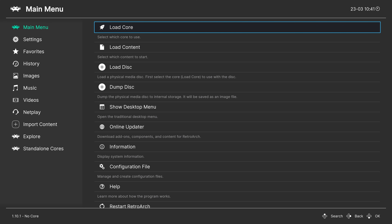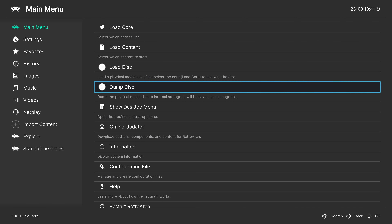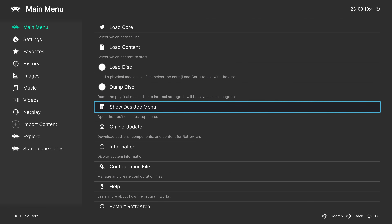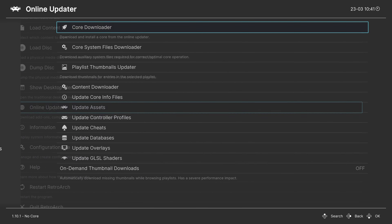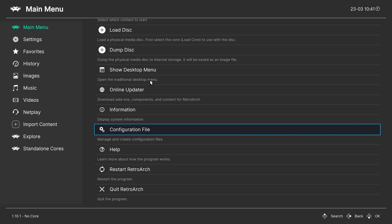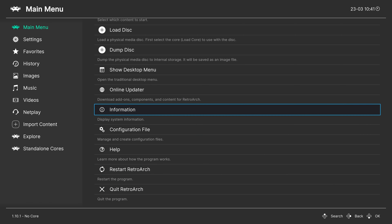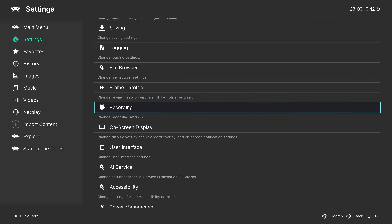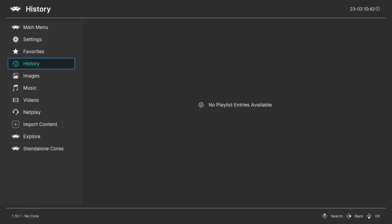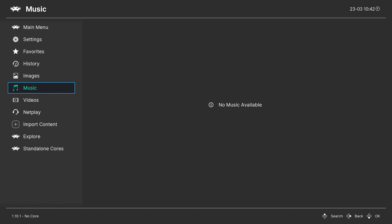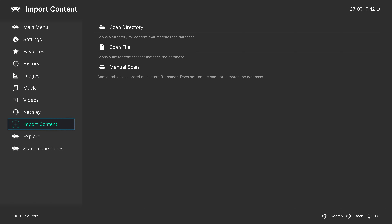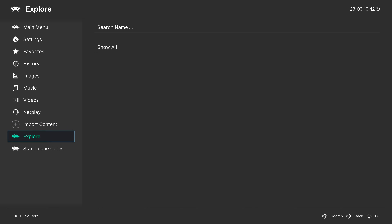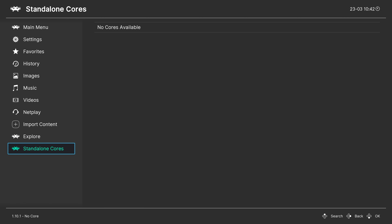Let's go over the menu navigation. The main menu is where you load up your games, load up physical disks, and access the desktop menu for playlist organization, the online updater, system and core information, config file overrides, and quitting or restarting RetroArch. The Settings tab lets you change options for various categories. There's also Favorites, History, images/music/videos tabs, a Netplay menu, and the Import Content menu for making playlists. The Explore tab breaks down games by developer, year of release, and other factors. New in 1.10.1 and onward is the standalone cores tab.